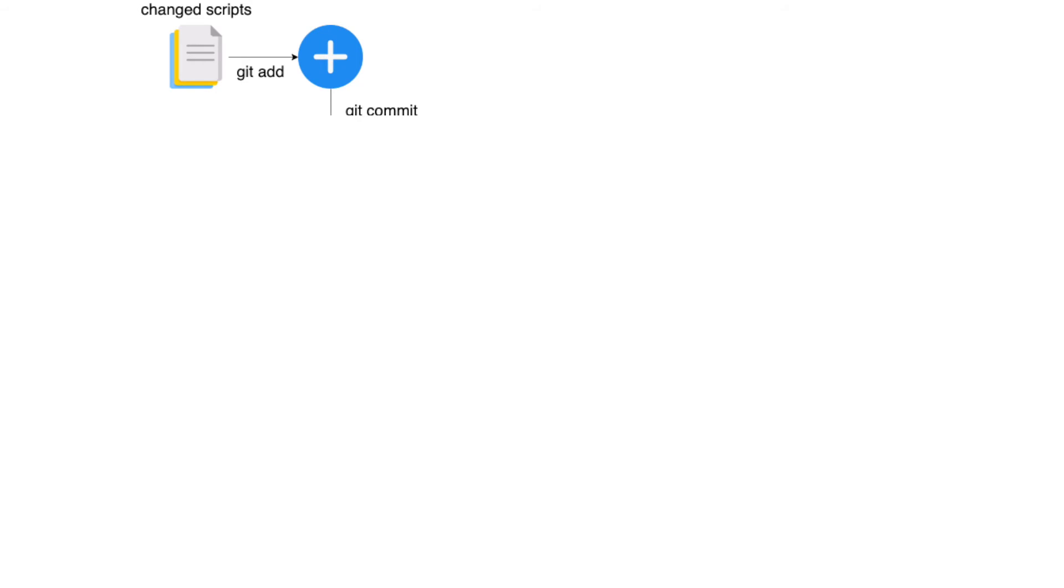So what is pre-commit? Pre-commit is a framework that allows you to identify simple issues in your code before committing it.